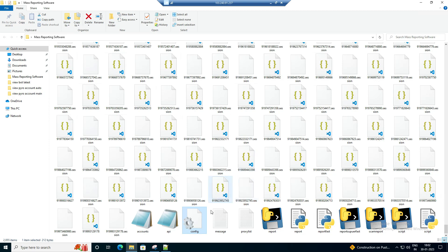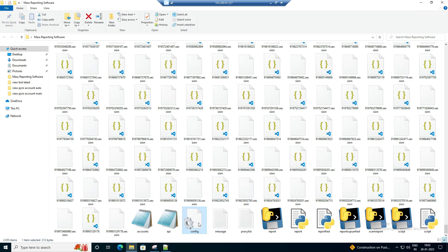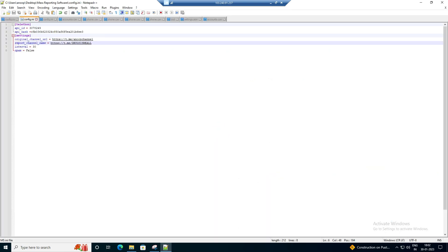First you have to go to the config file, click on 'Edit with Notepad,' and put in the report channel name — the channel that you are going to report. You can also select the time interval in between, which is when our accounts will report.